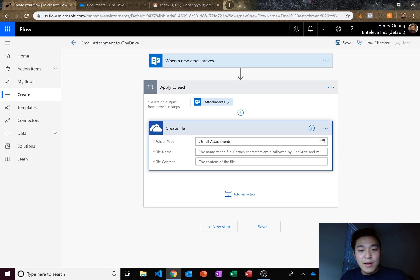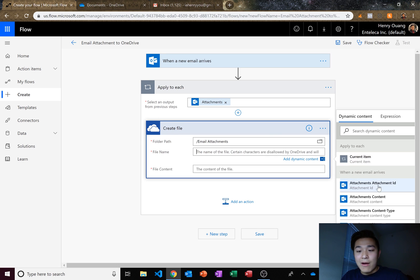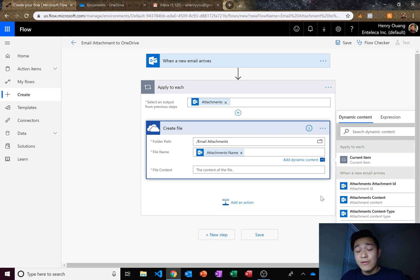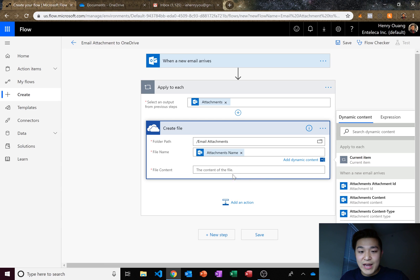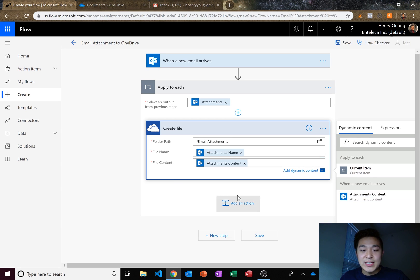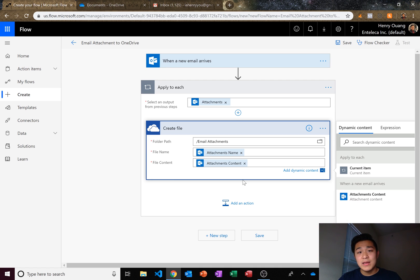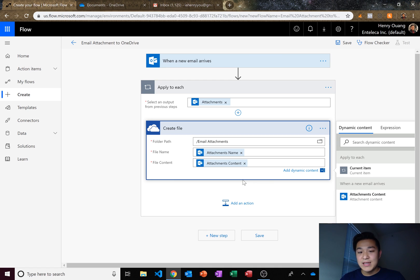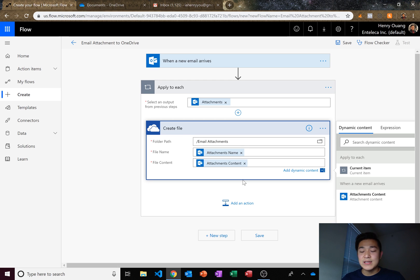What should we name it? We should name it our attachments name. You guys can name it whatever you want, but I recommend attachments name and attachments content. This is dynamic information. So whatever your attachments name is and whatever the content is, it's going to change what it is.